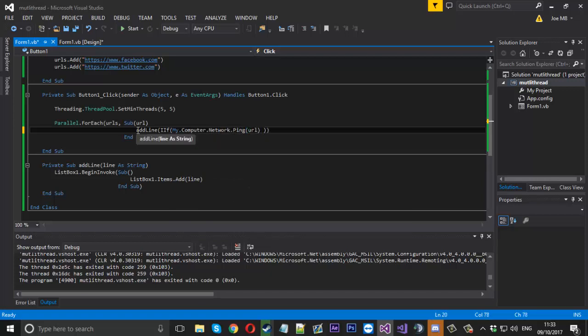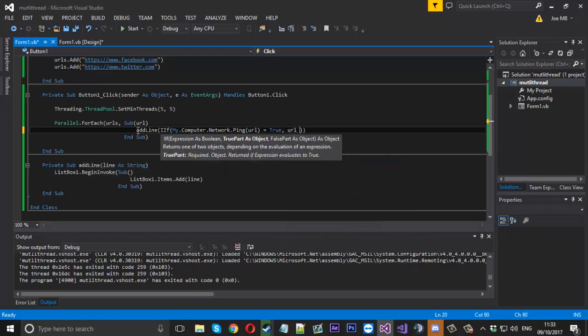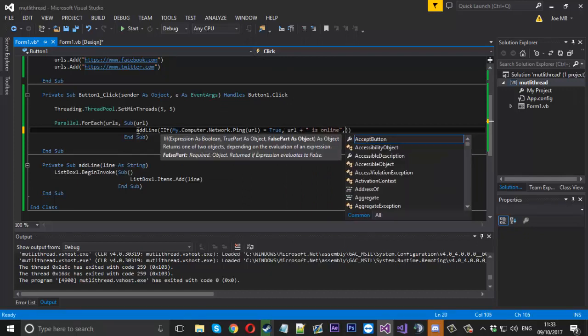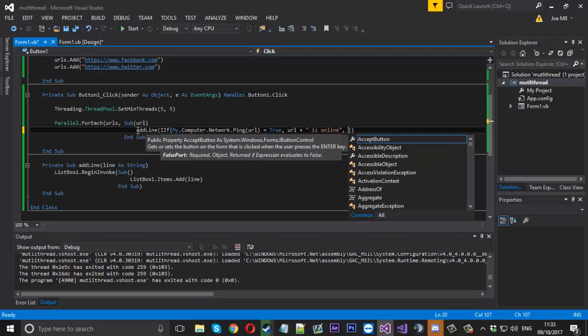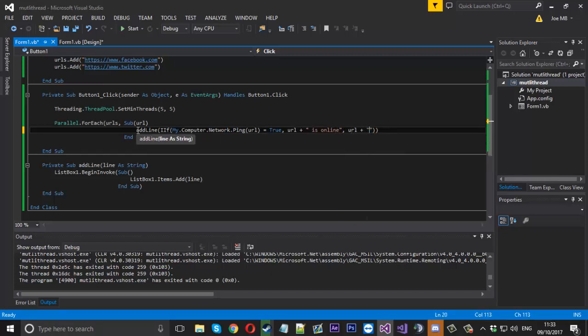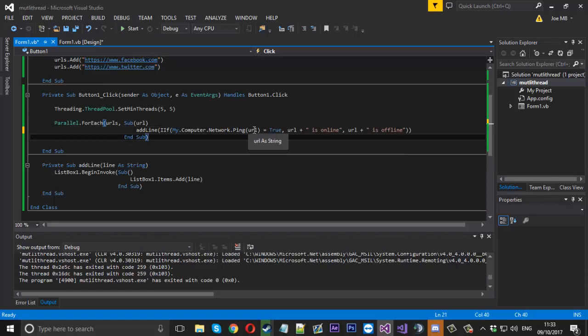If it's equal to true then we know that the website is online. So the first thing we can do is say URL is online. And then for if it isn't true we can say URL is offline. We can have sort of an if statement within the add line. If it's true it's online, if it isn't it's offline.